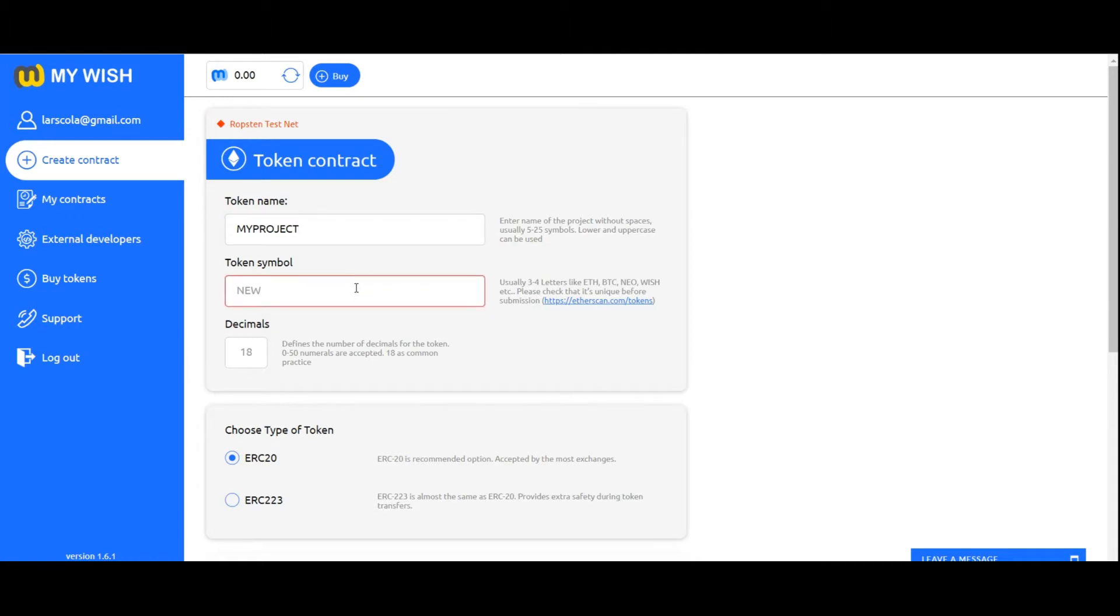Token symbol: Choose the short name for your token, usually 3-4 letters like ETH, BTC, NEO, WISH, etc.